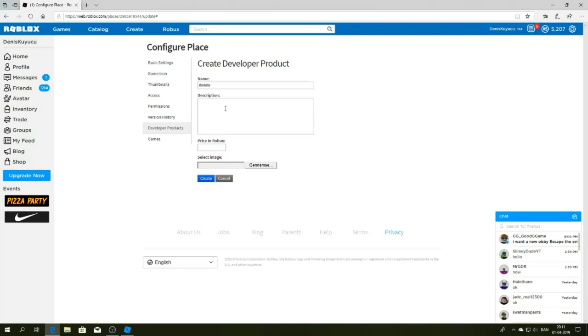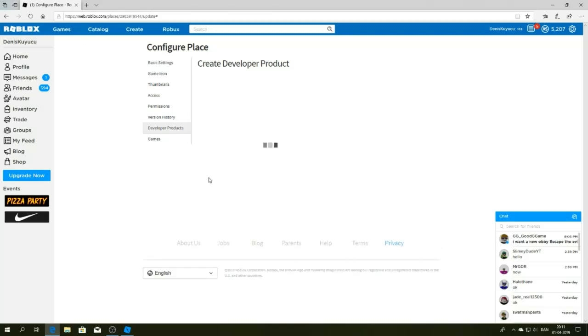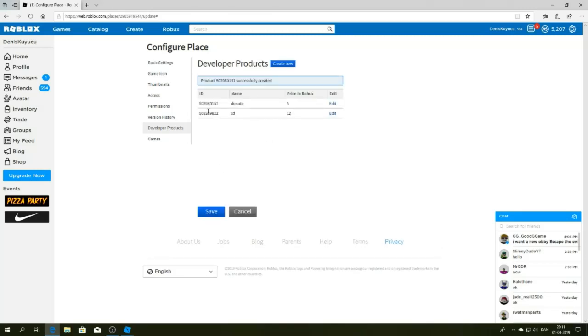And I don't know, blah blah, this is just a test. It's going to be five Robux. Create, and there we go, here it is. Now copy the link, I mean the ID.